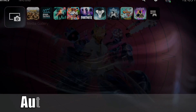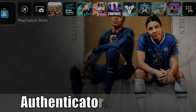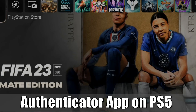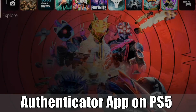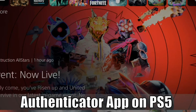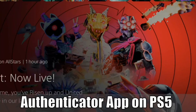Hey everyone, this is Tim from Yorcex Studios. Today in this video, I'm going to show you how to turn on two-factor authentication with the Authenticator app on your PlayStation 5. So let's go ahead and jump into the video right now.